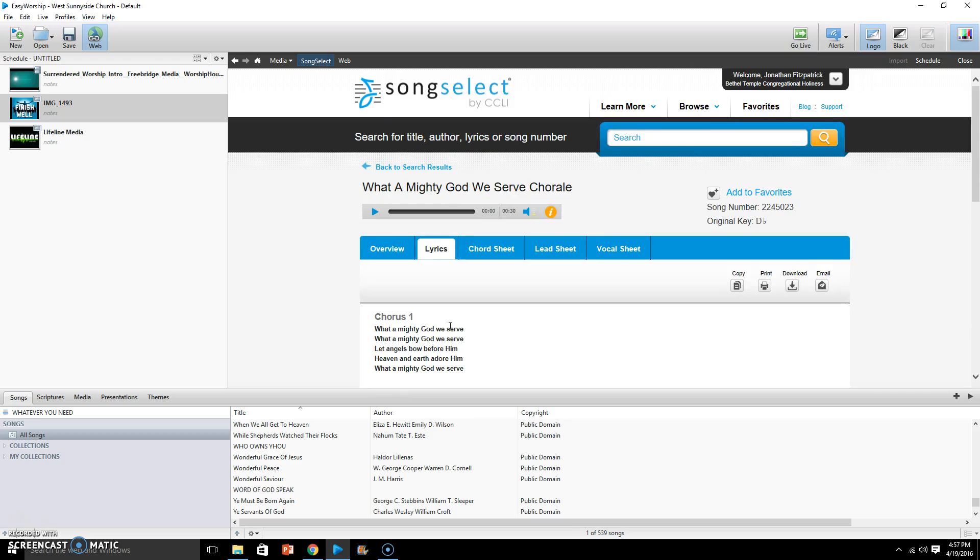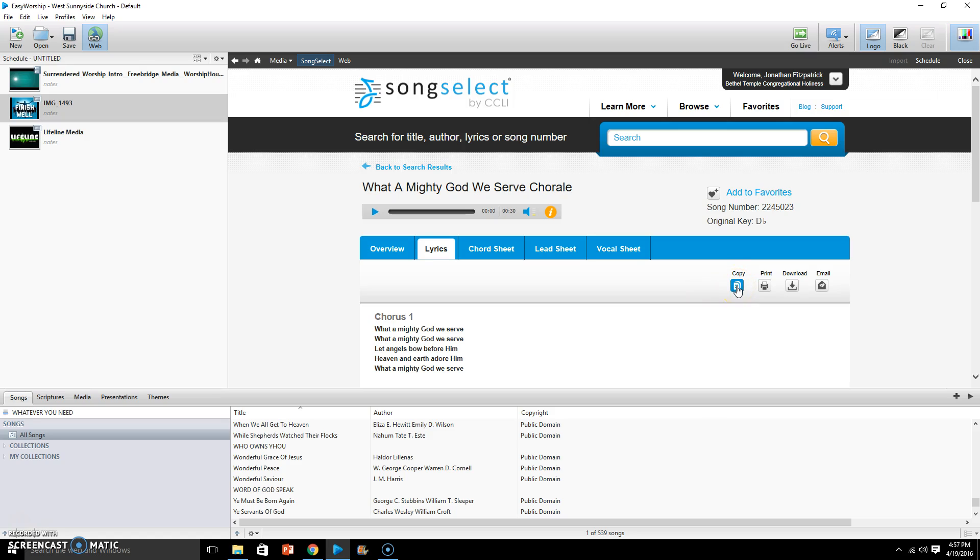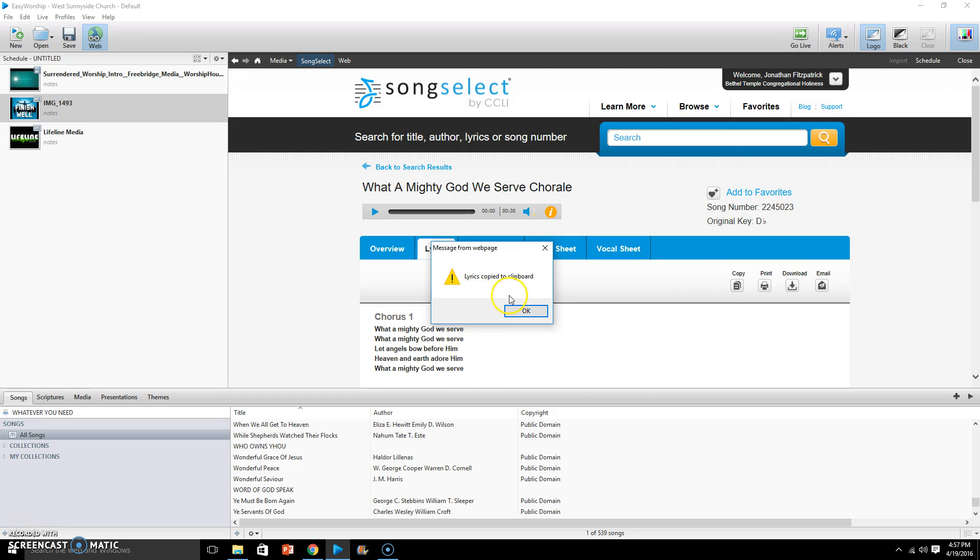Once you find that song, you simply move over to this icon that says Copy and you copy this song. It tells you there that the lyrics have been copied to the clipboard, so just OK out of that.